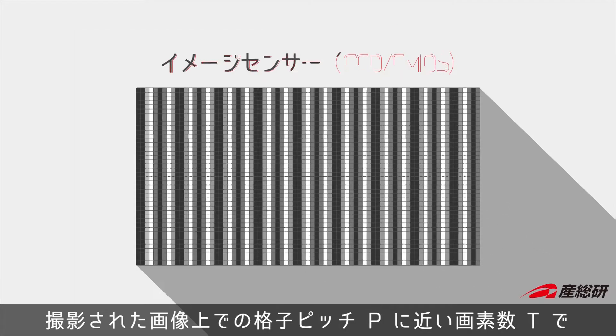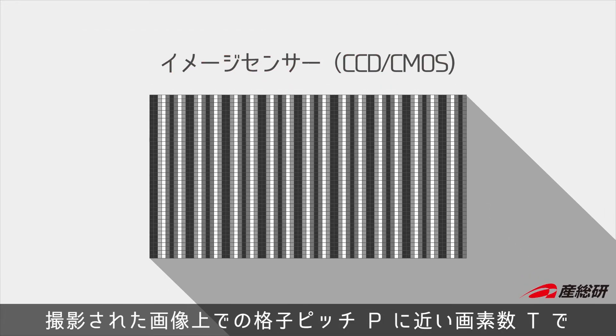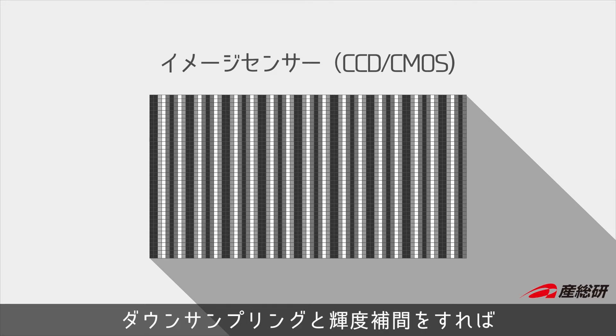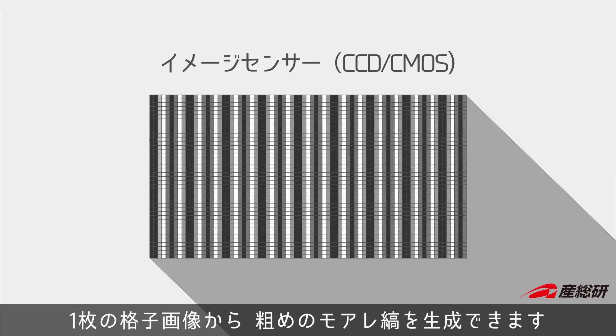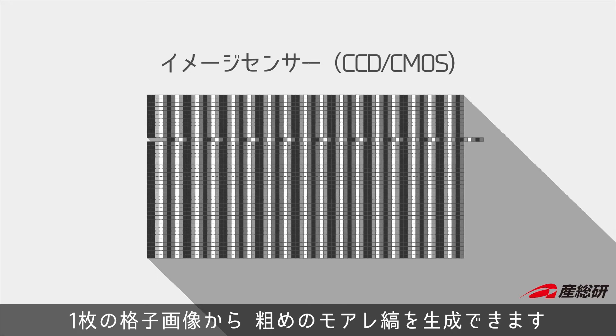For the captured grating image, by downsampling with a T-pixel, which is similar to that of the pitch of an original grating pattern P, we can generate a sparse moiré pattern from a grating image.